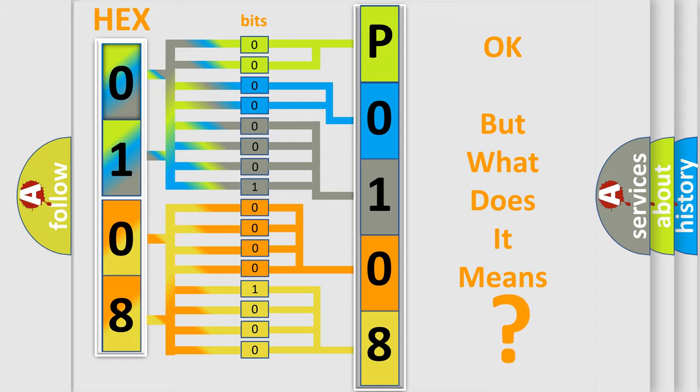So, what does the diagnostic trouble code P0108 interpret specifically? Mazda car manufacturers.